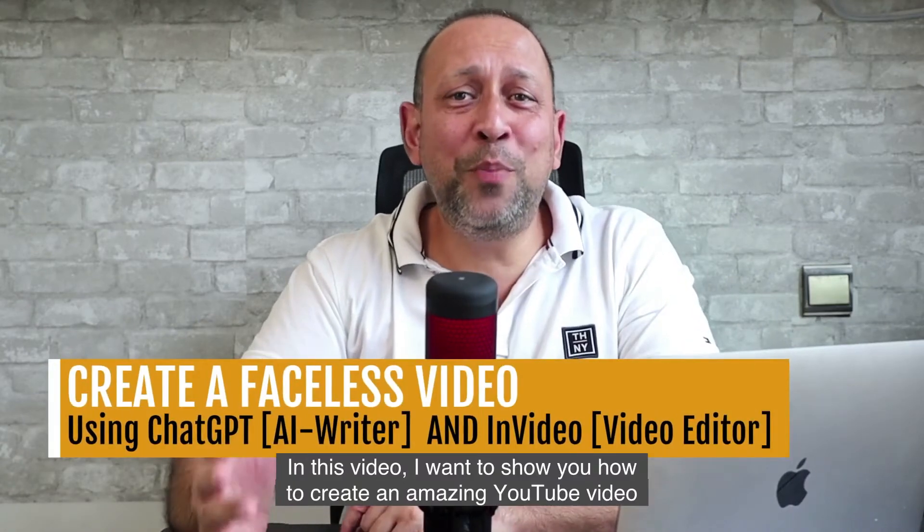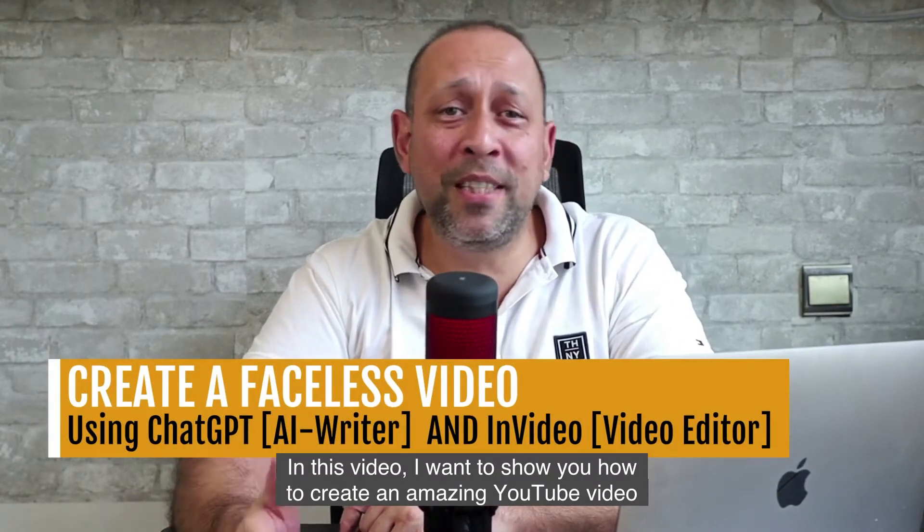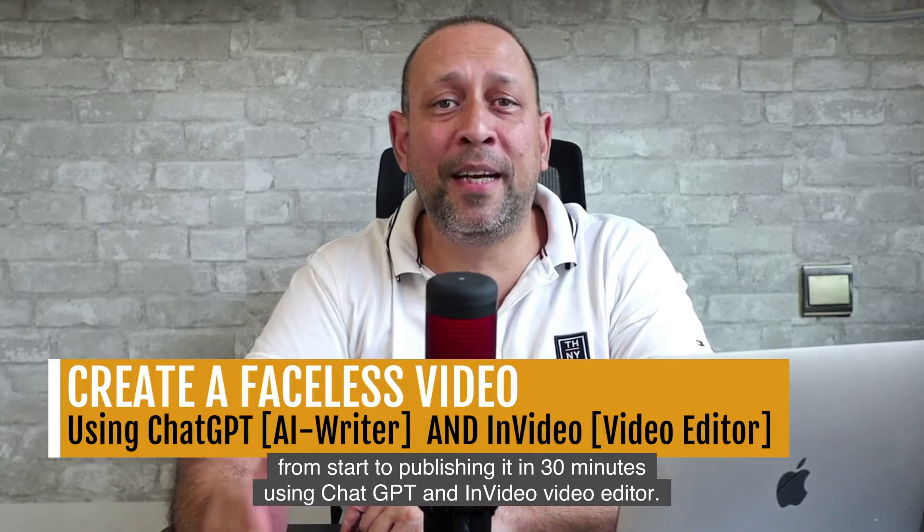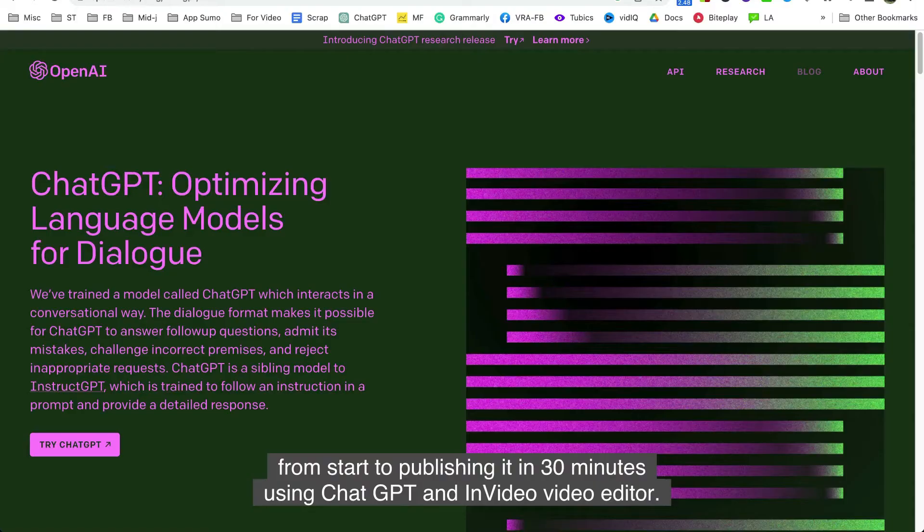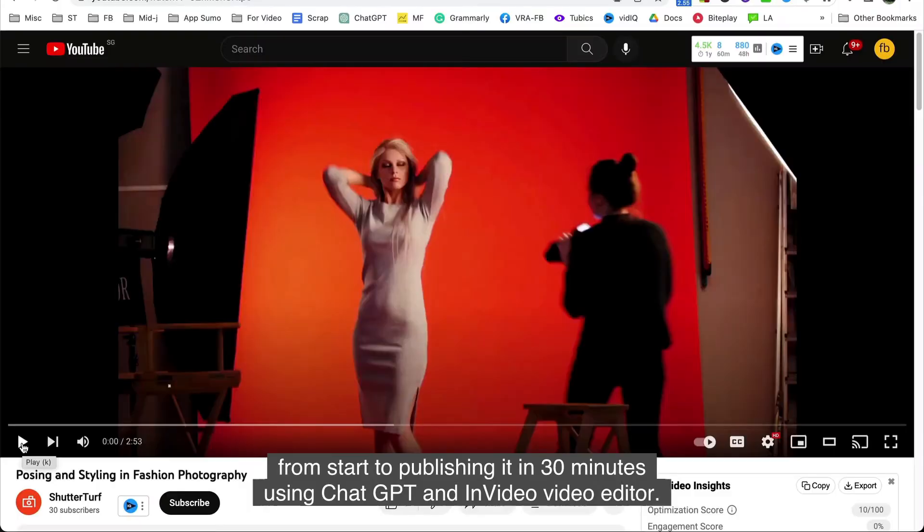Hi! In this video I want to show you how to create an amazing YouTube video from start to publishing it in 30 minutes using ChatGPT and InVideo Video Editor.